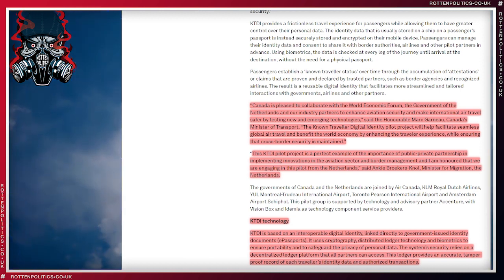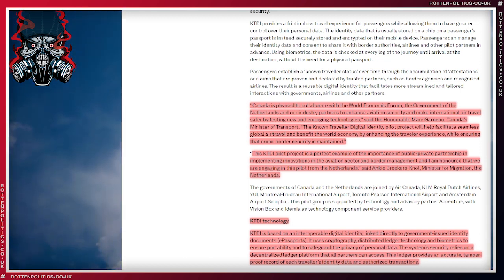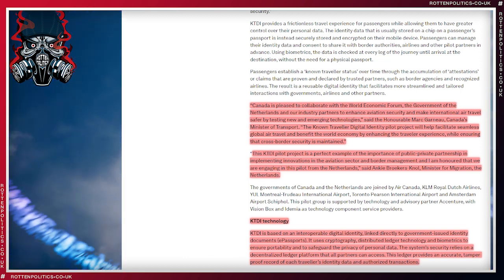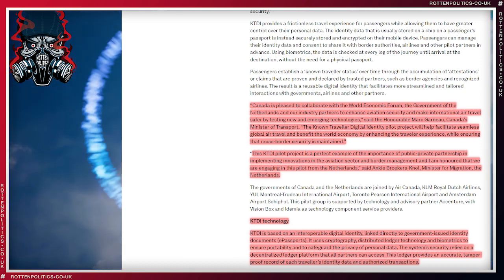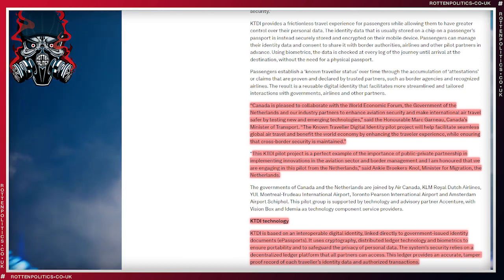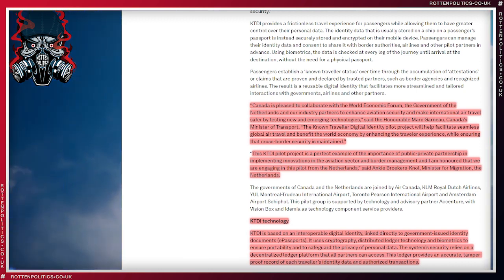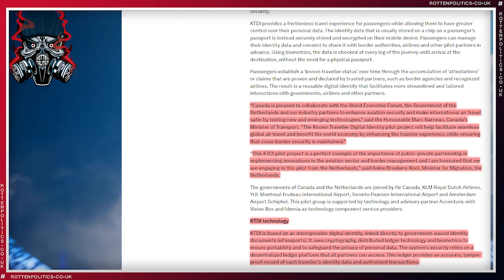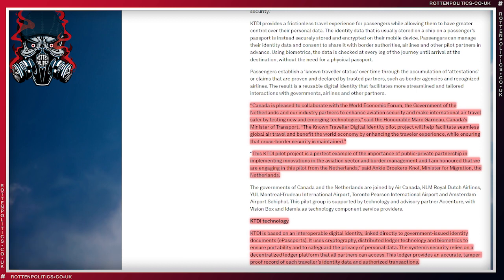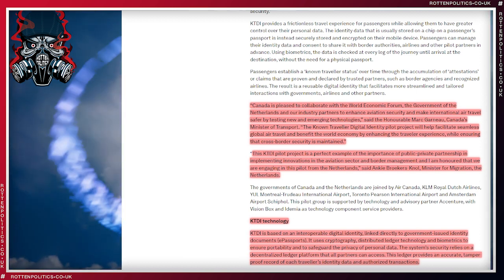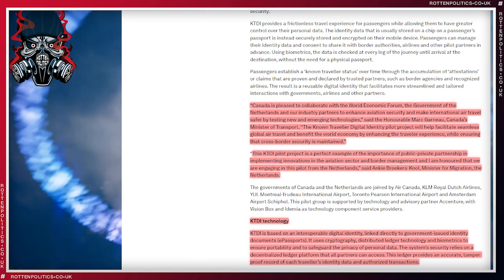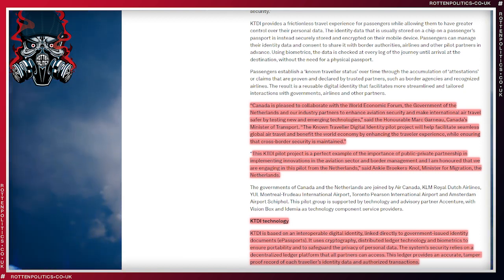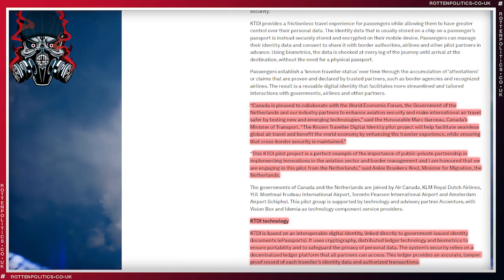The Known Traveler Digital Identity pilot project will help facilitate seamless global air travel and benefit the world economy by enhancing the traveler experience while ensuring that cross-border security is maintained. This KTDI pilot project is a perfect example of the importance of public-private partnership in implementing innovations in the aviation sector. What they mean by public-private partnership is state and corporation being lockstep hand in hand. There is a name for that.